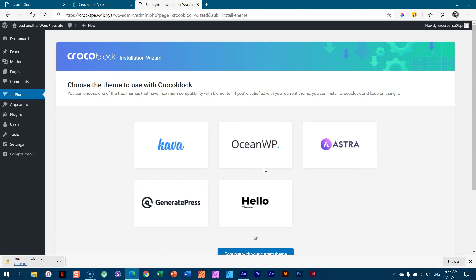If you've got a good internet connection and a good host, this is going to go pretty quick. The wizard gives you options from themes you can choose. Now, Kava — you may have never heard of it — is actually the theme from CrocoBlock. How this template looks, as you've seen it online, works 100% with Kava. If you choose Kava it's going to look 100% the same as it does on the CrocoBlock demo site.